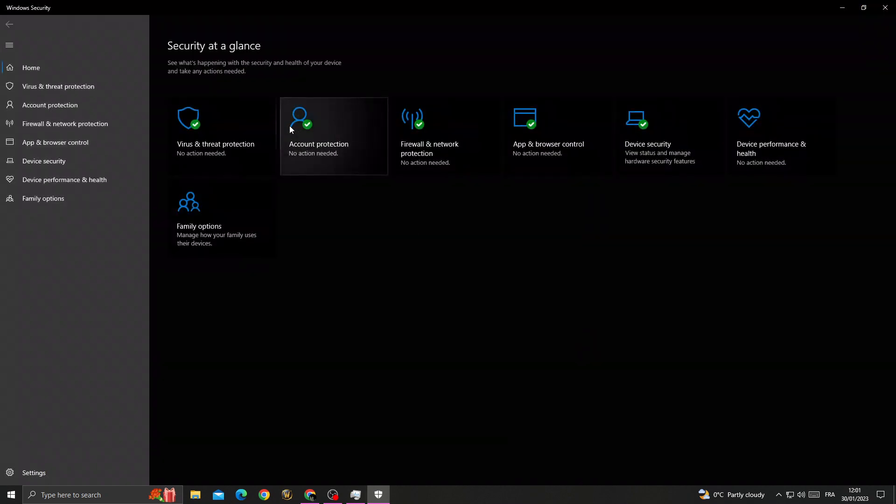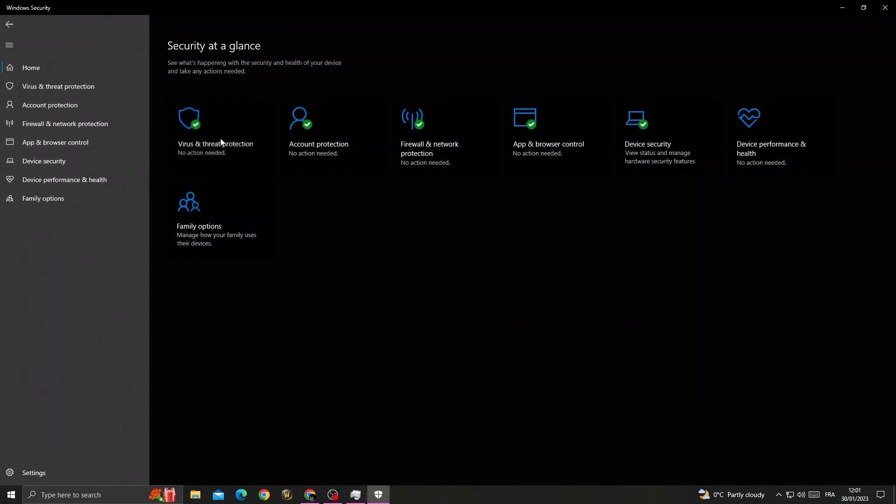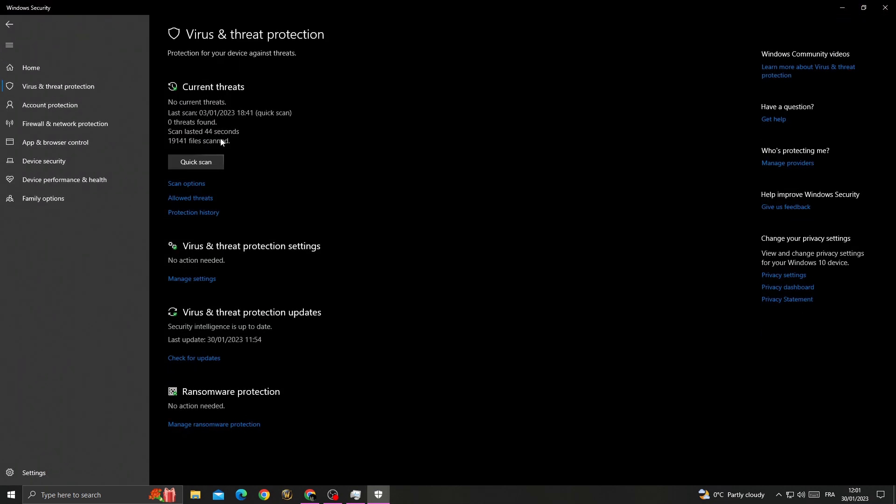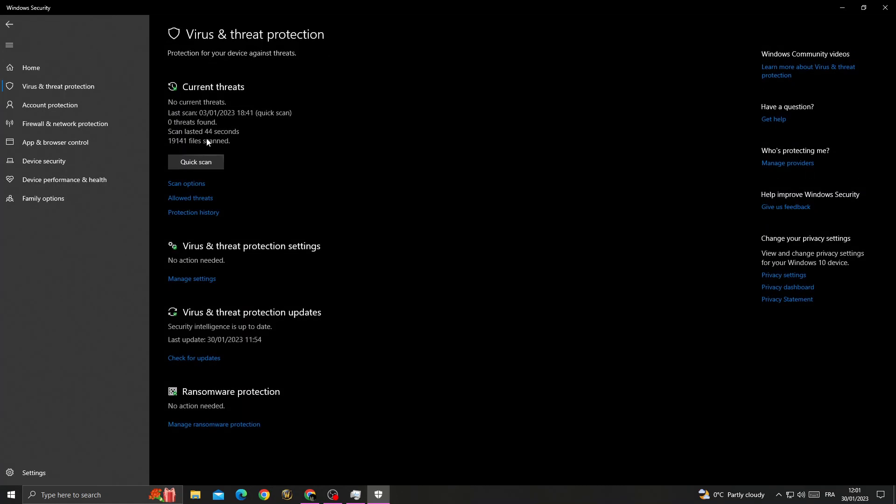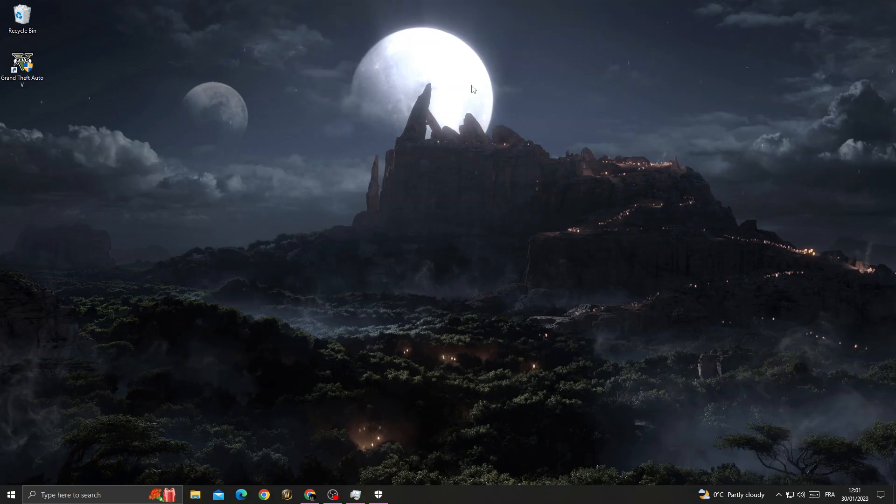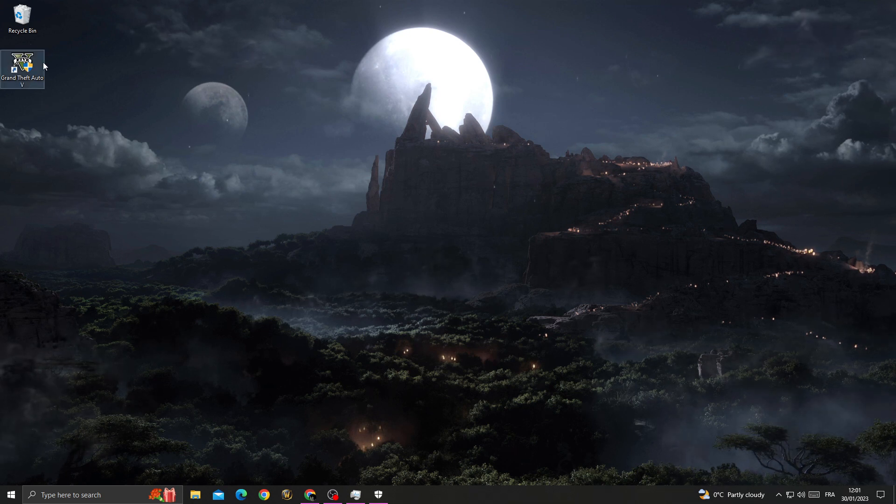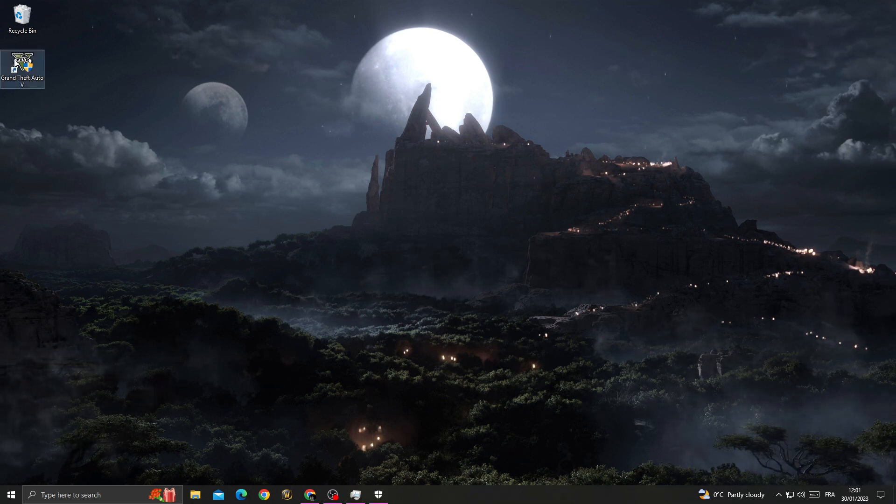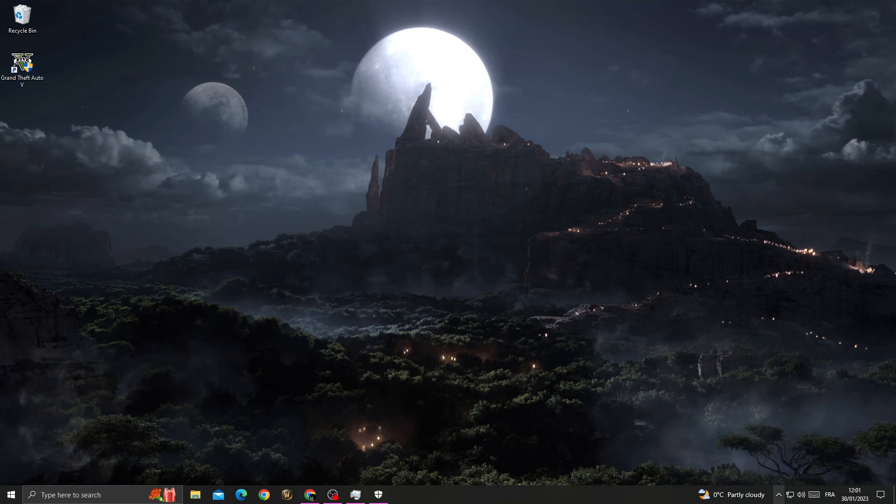Then click on Virus & Threat Protection, click Manage Settings, and disable Real-Time Protection. Click Yes. Now go back and try to launch the game again. If that doesn't fix your problem, come back here and re-enable this option.